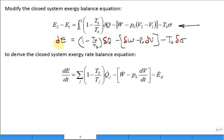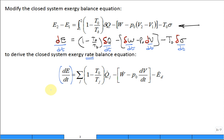You then take and divide each term by a small change in time, and now you get a rate balance equation. The rate at which the exergy changes in our closed system is equal to the rate at which it flows in with the heat, the rate at which it flows out with the power or work, and if it's expanding with time we subtract that non-useful component of boundary work, and then the rate at which exergy is being destroyed.